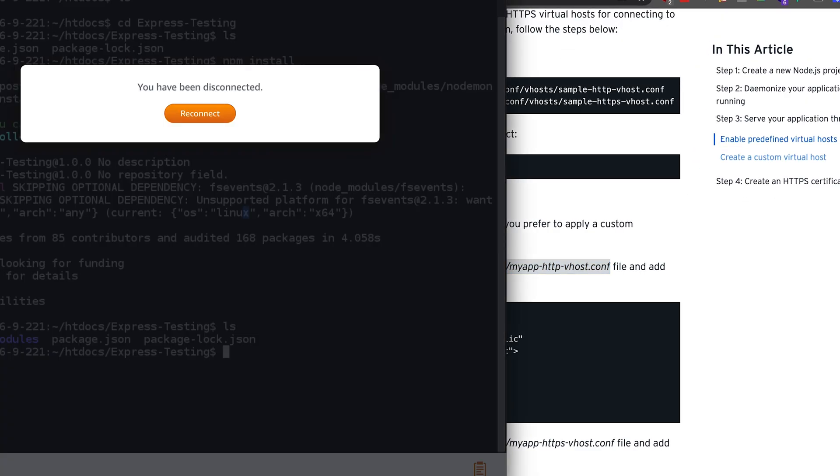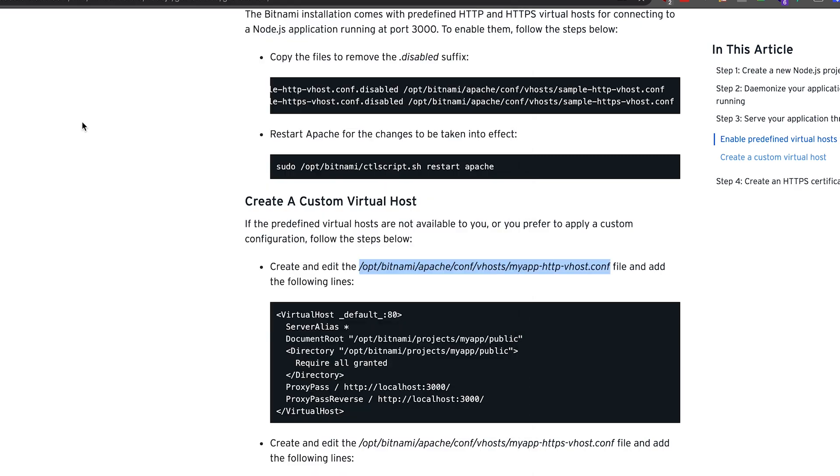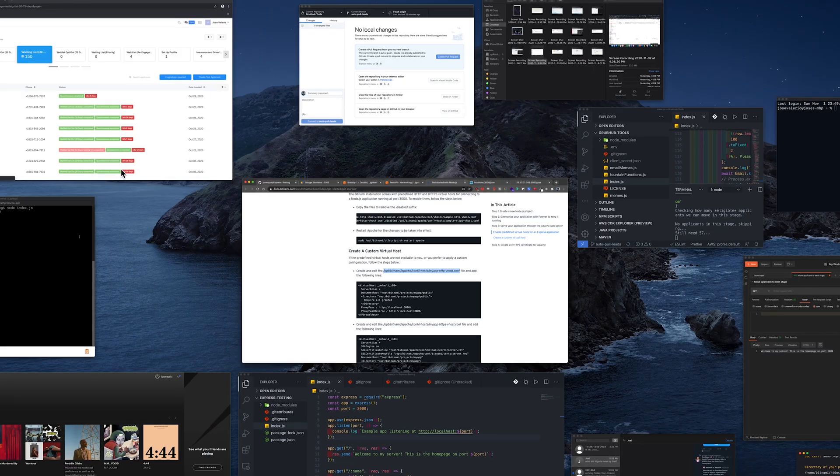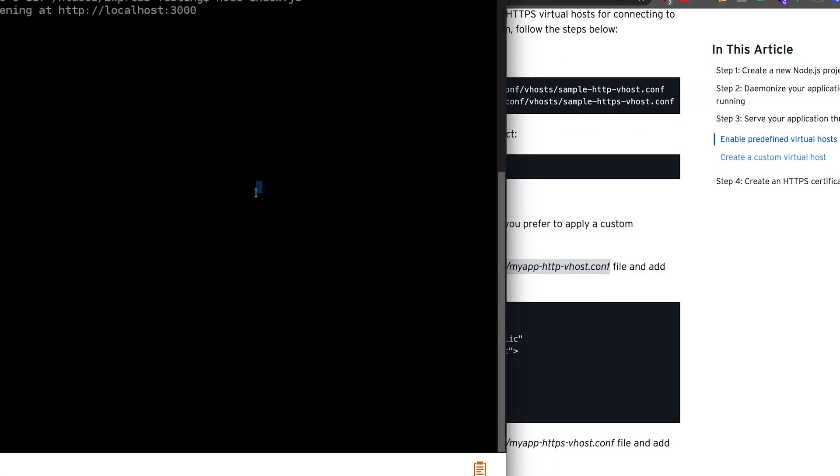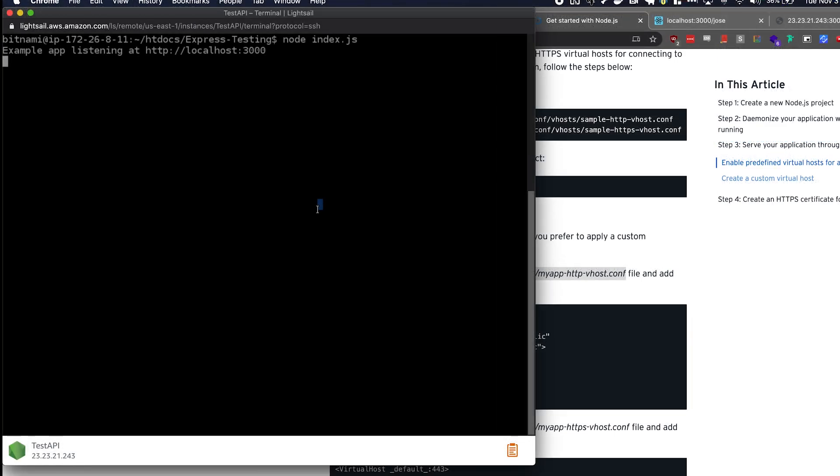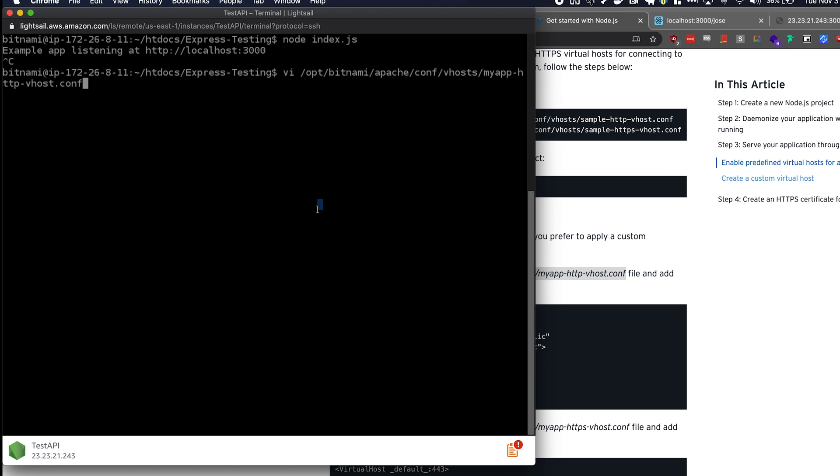And then go to your LightSail instance. Let me close it just in case I have two terminals open. Yes, I do. I'm going to end this. And then vi to open event. Paste.